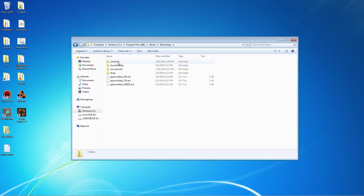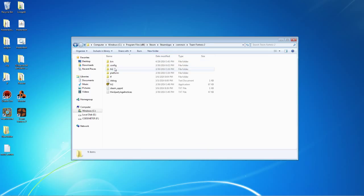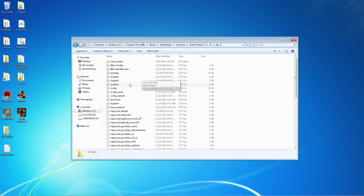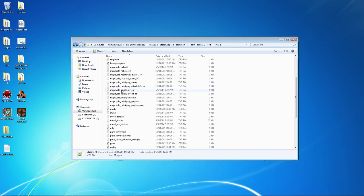Steam apps, common, Team Fortress 2, TF, and then CFG for config.